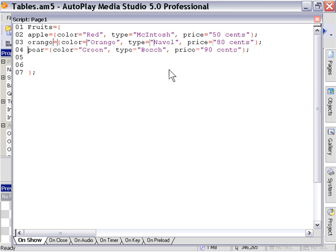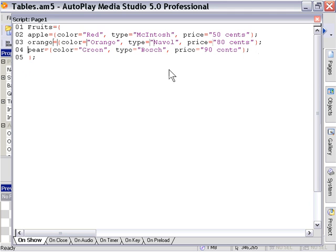Okay, so you can see what we've done here is we've created one main table called fruits, and within it, we've created three smaller tables called apple, orange, and pear. And each of those tables contains certain descriptors for the respective fruit that it's named after.